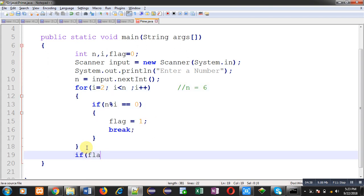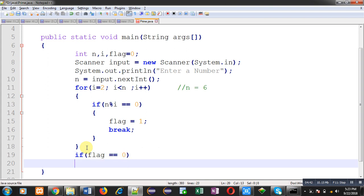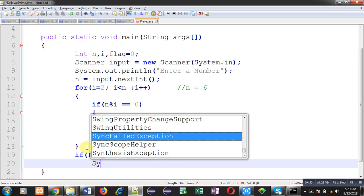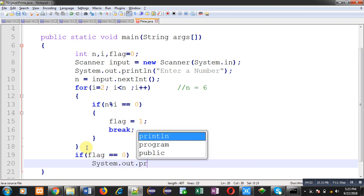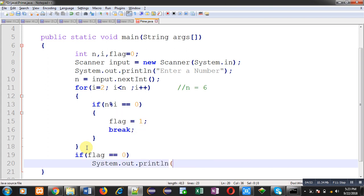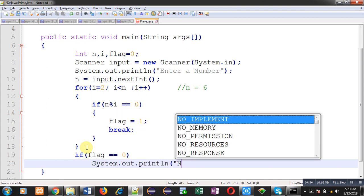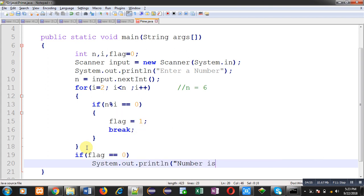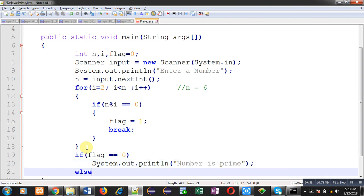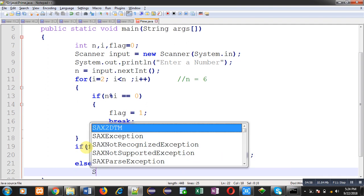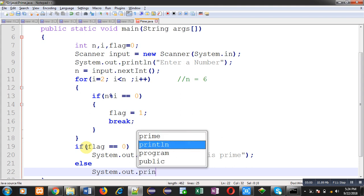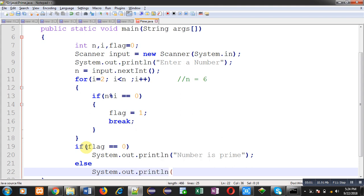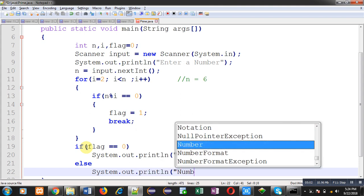So if flag remains 0 it means number is prime, otherwise number is not prime. So here I can print the message number is prime, else I can print number is not prime.